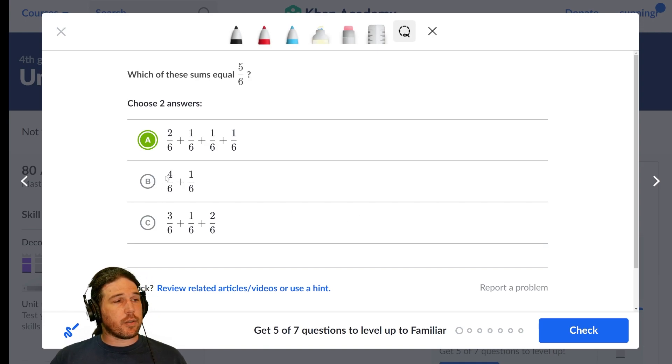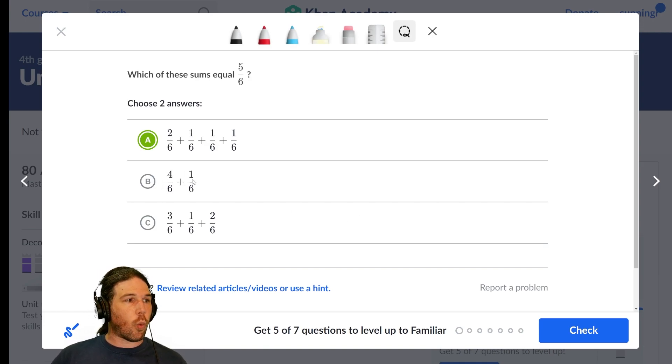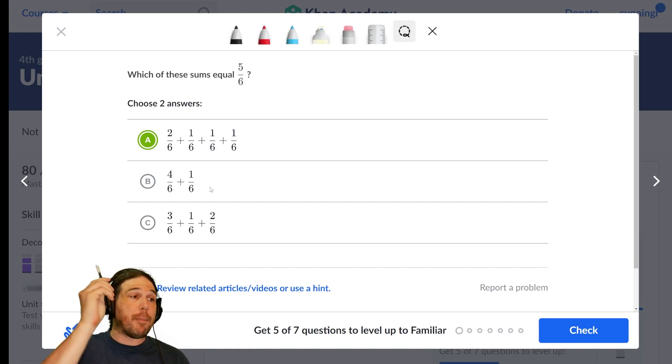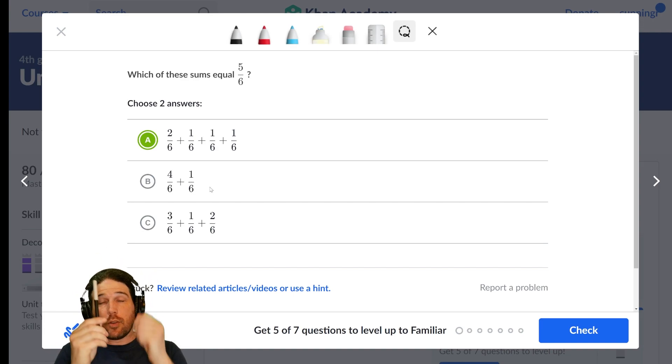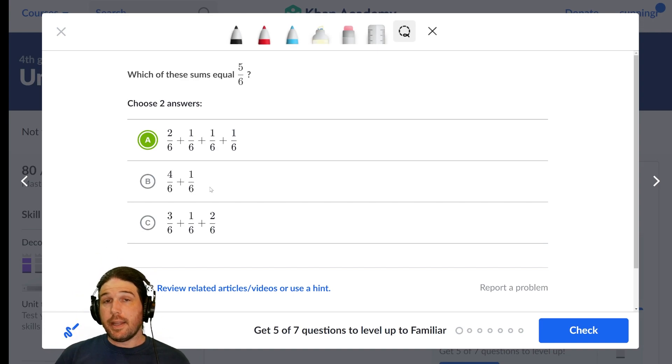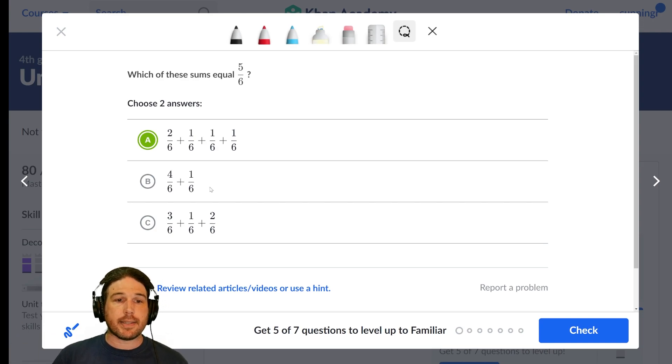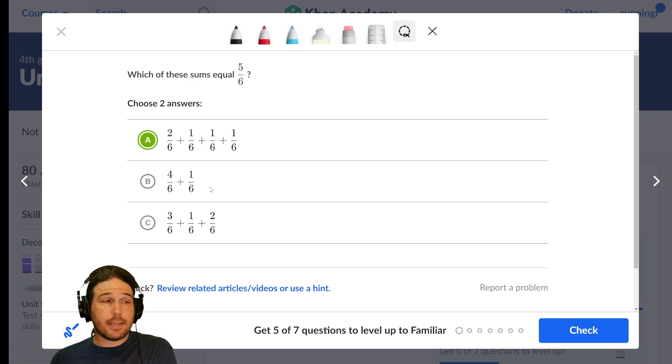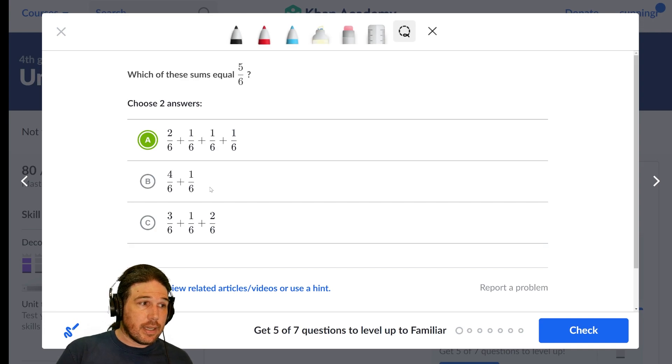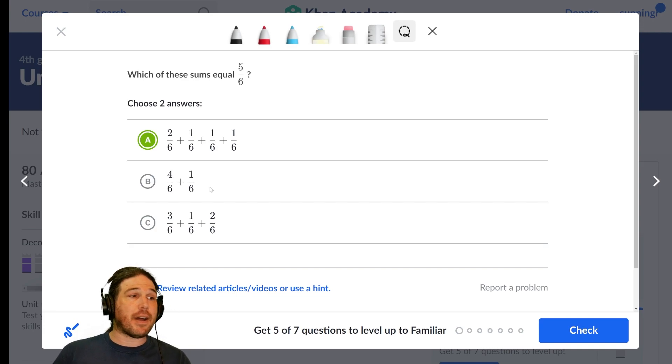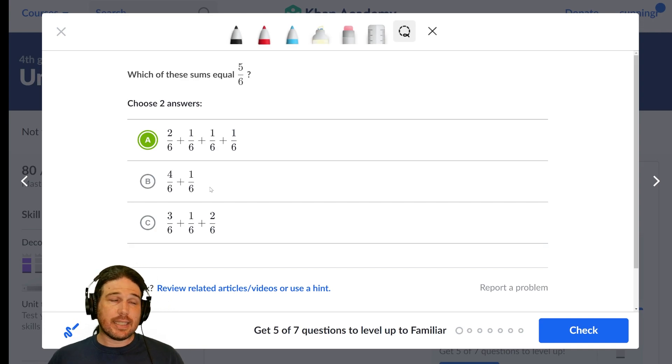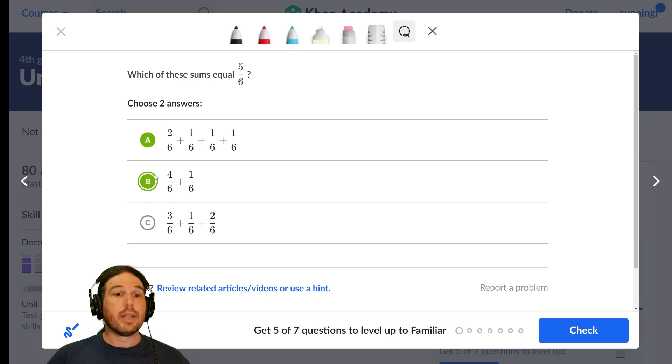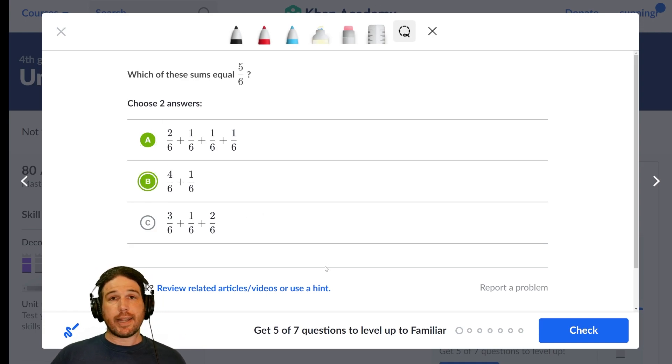In this one down here, we've got four-sixths over here, plus one-sixth over here. Again, if I have four pens and one pen, and I put them together into a pile of pens, that's five pens. Four-sixths plus one-sixth equals five-sixths. A and B, I believe, is our answer.